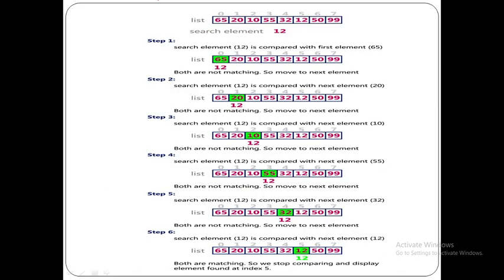Now for an example: the list of elements is 65, 20, 10, 55, 32, 12, 15, 99. The search element is 12. Search element 12 is compared with the first element 65. Both are not matching, so we need to move to the next element.